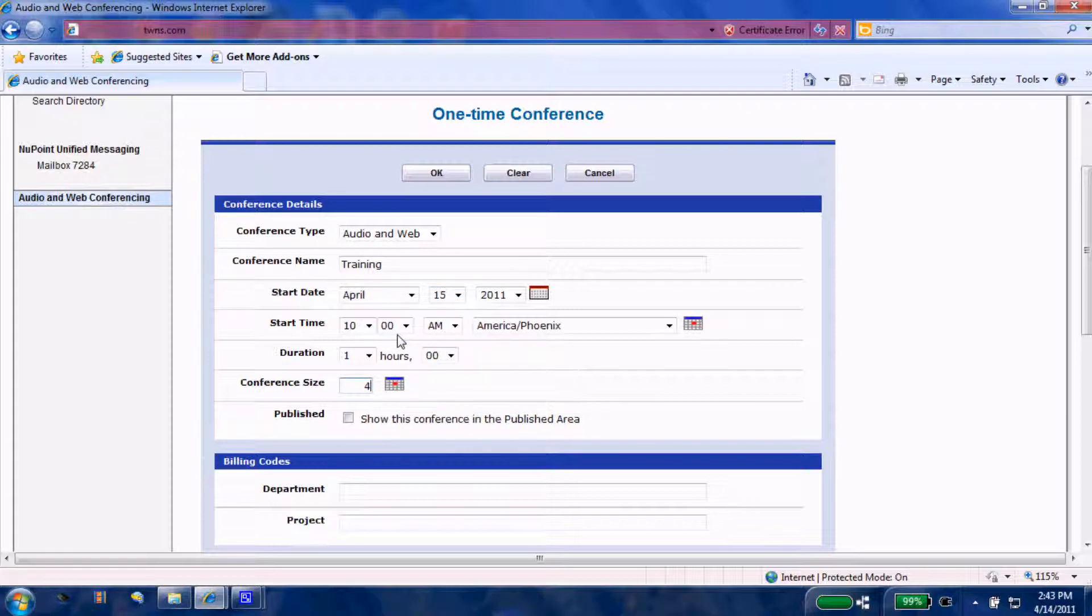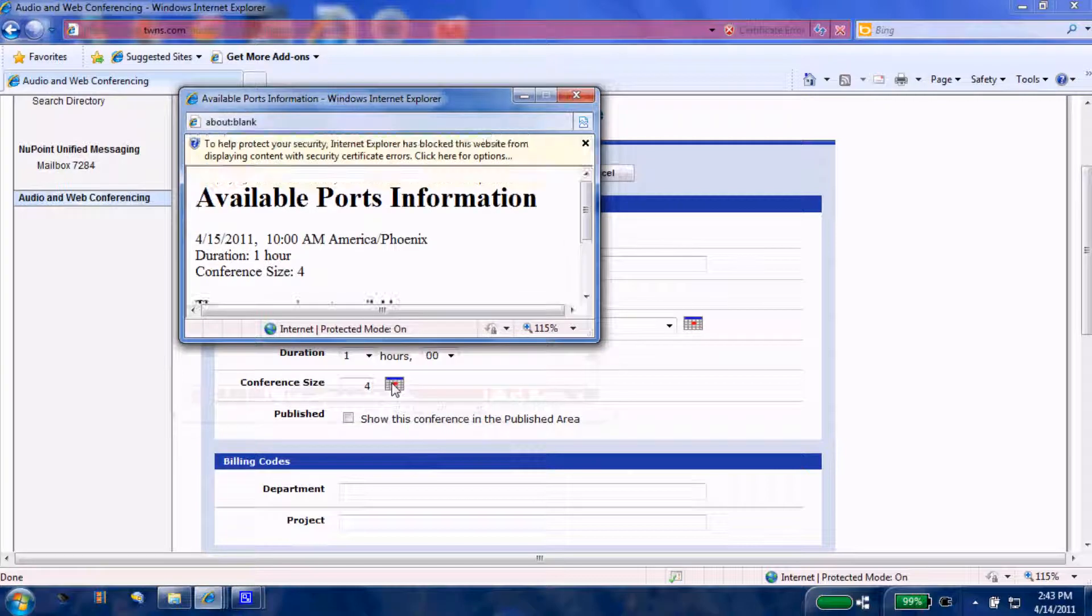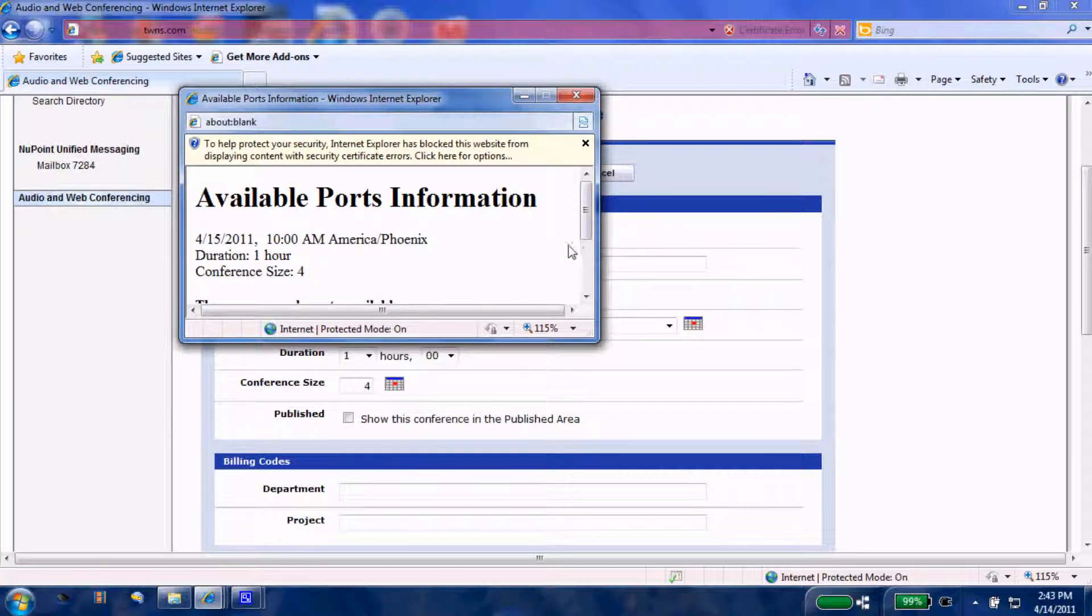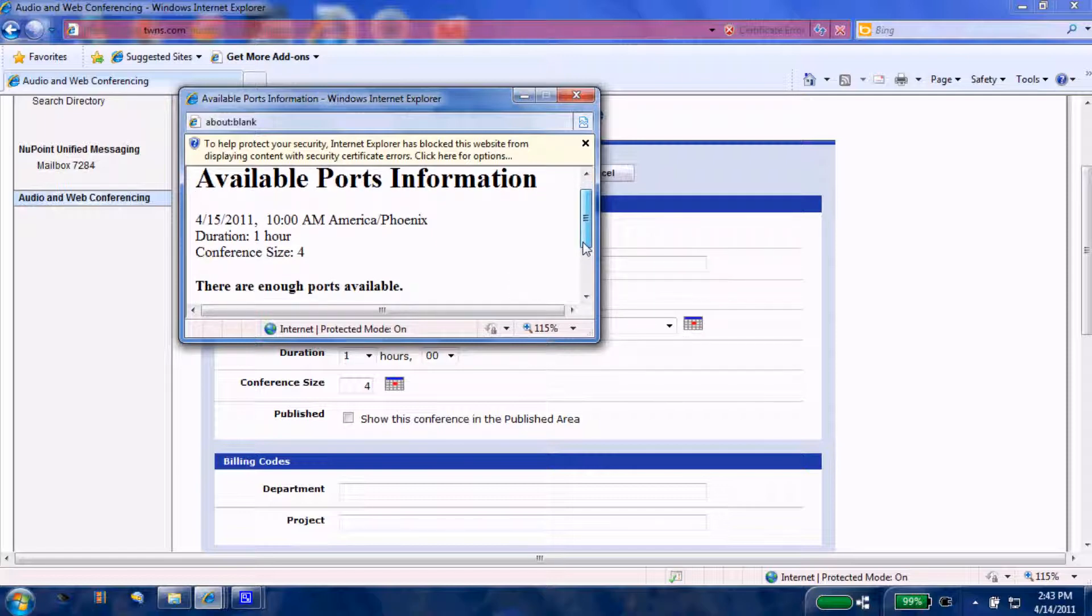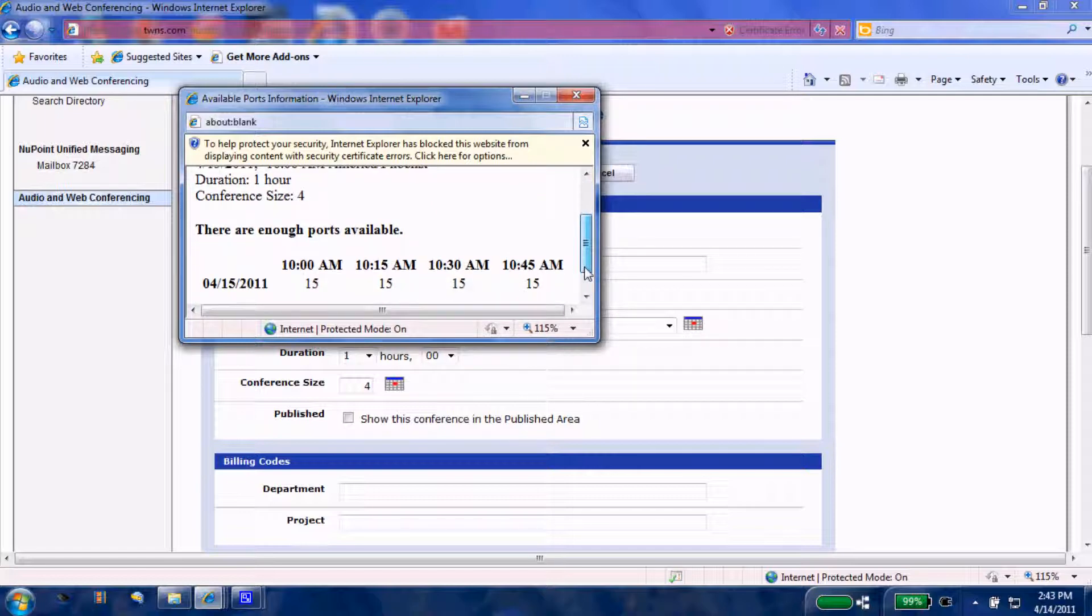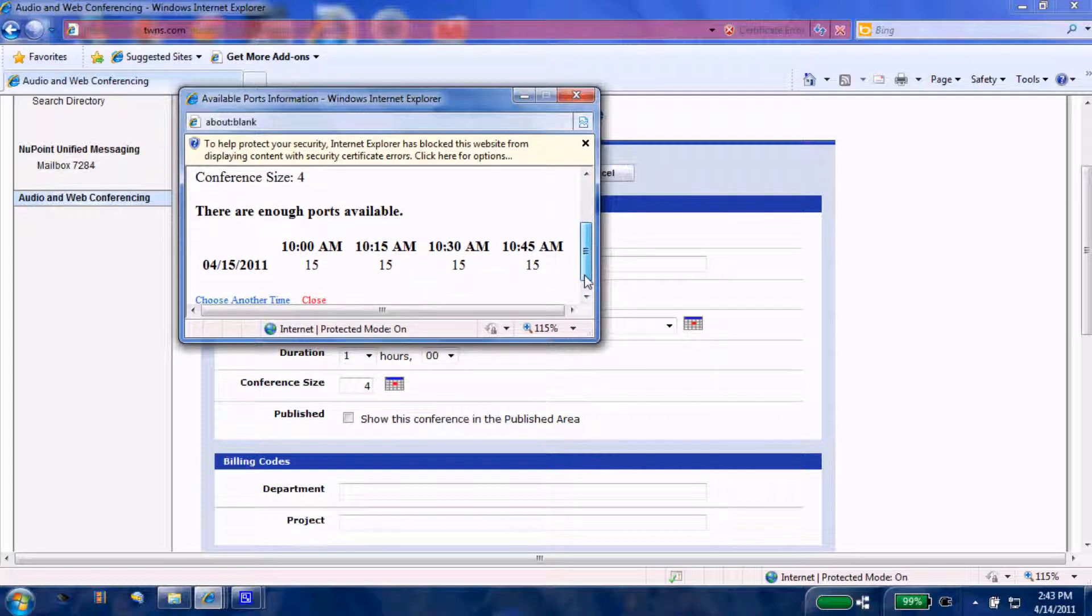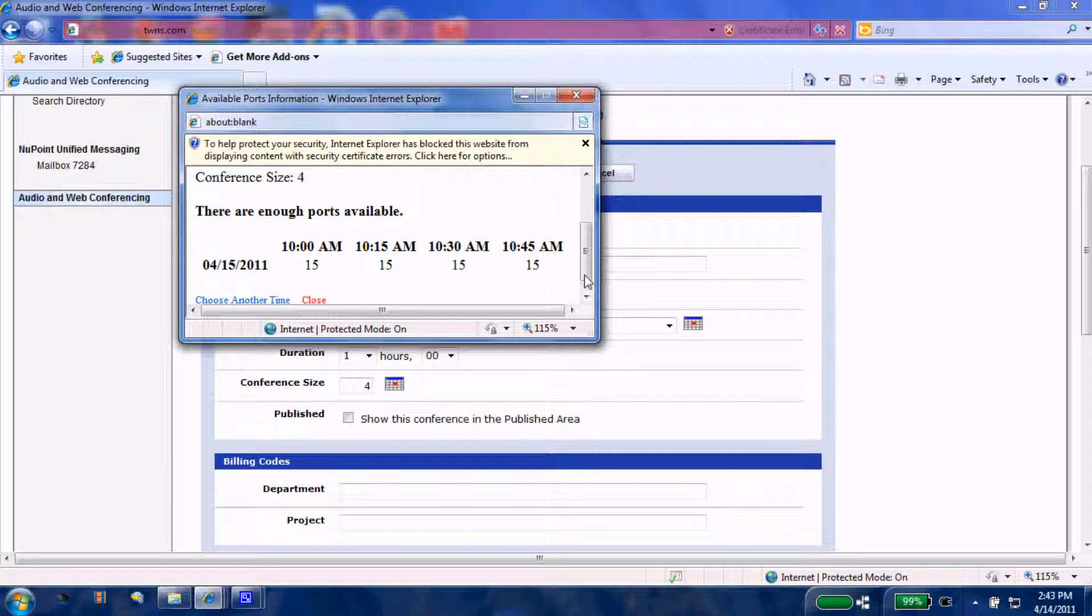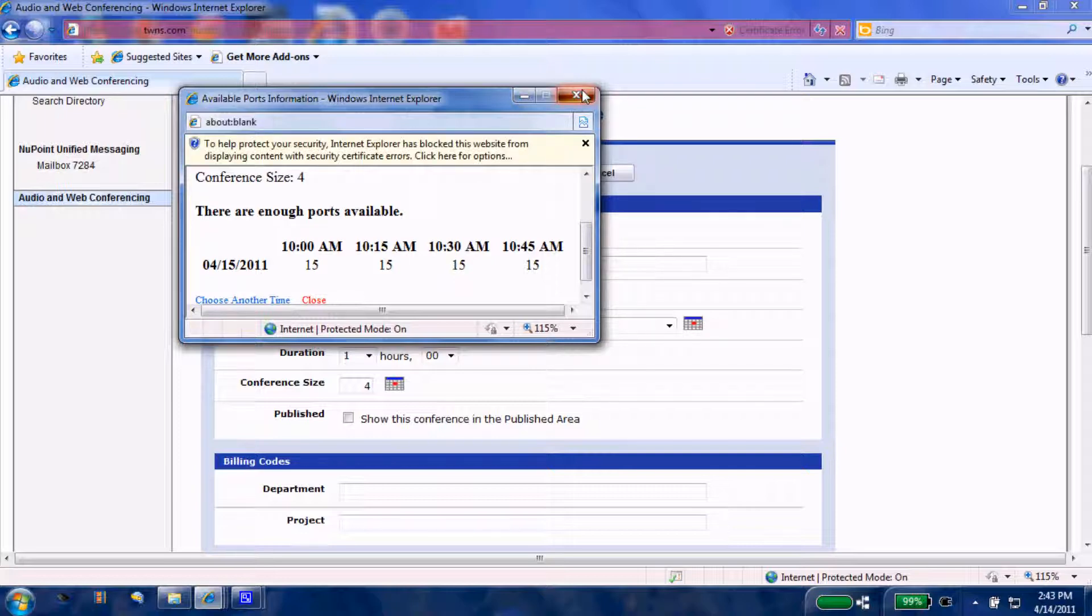Let's check our availability here. Looks like for the fifteenth at ten o'clock, duration of one hour, we're going to request to use four ports, and there are enough ports available because we can see that currently during that time frame there is an availability of 15 ports available. So we're good there.